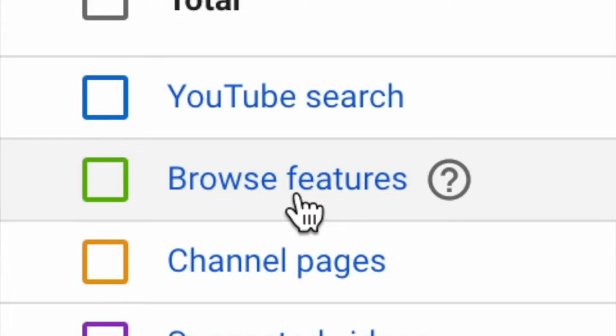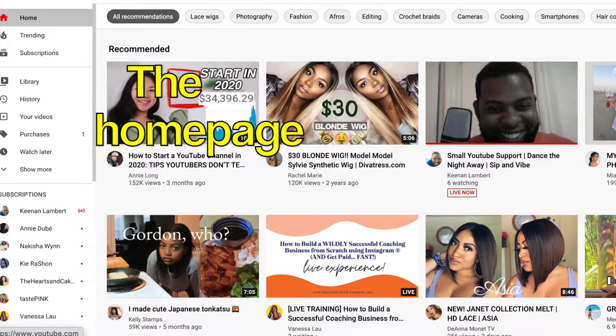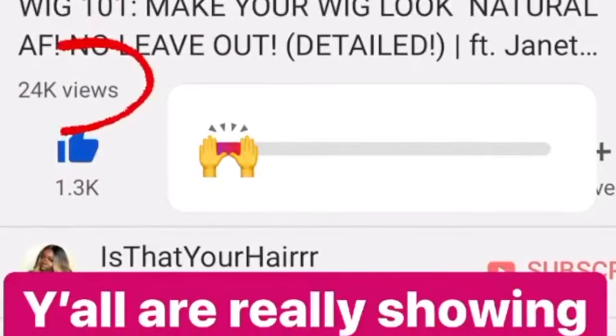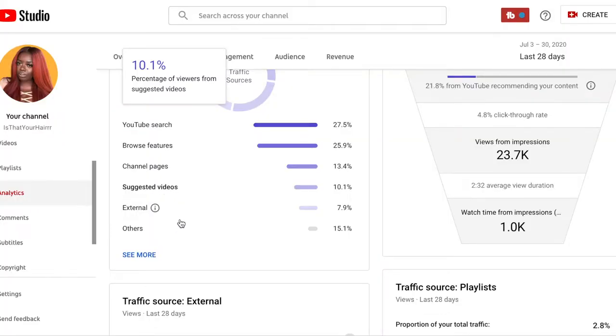Now let me show you Browse Features. It shows home page, subscriptions, watch later, and watch history — the main two are the home page and subscription feed. If you're popping up on the home page, there's a very likely chance that YouTube is suggesting your content. The way it works is YouTube will suggest your content first to a small group of people, and if it sees it gaining traction, it will expand and suggest it to a lot more people — and that's how people go viral. In 2019 when my videos went viral, 90% of that traffic came from YouTube recommending my content.